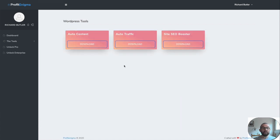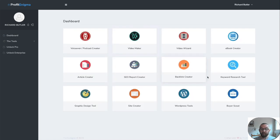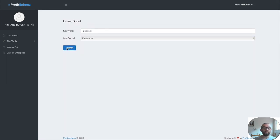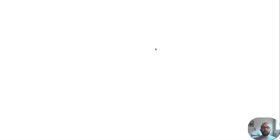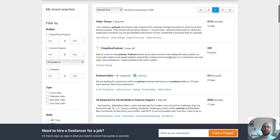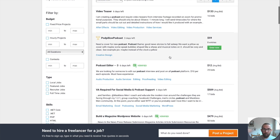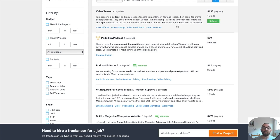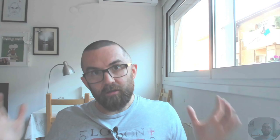WordPress tools here. Well, you have auto content, auto traffic. These are going to be plugins. I haven't used those yet. And then you have buyer scout. So what you do is you click on submit and this will open up a page on freelancer.com or Upwork or whichever one you selected showing you jobs that are currently available that you could actually bid for.